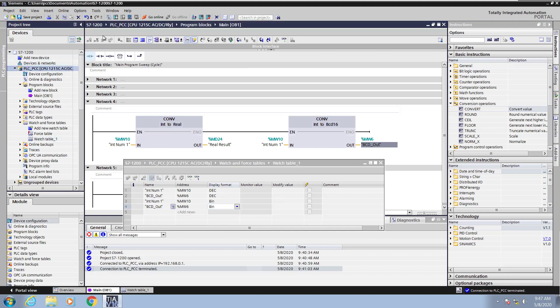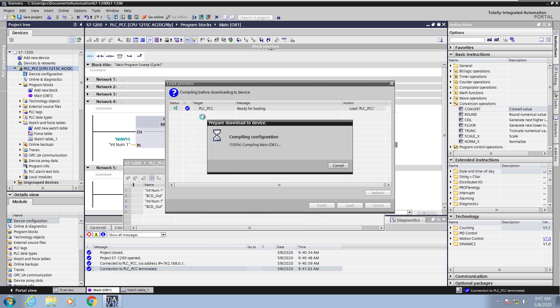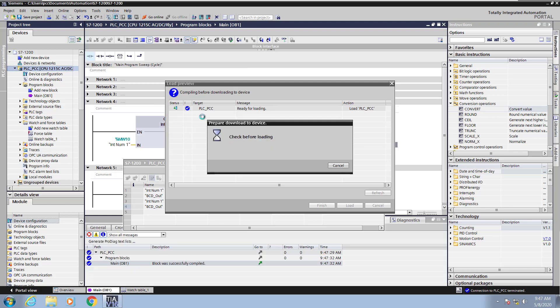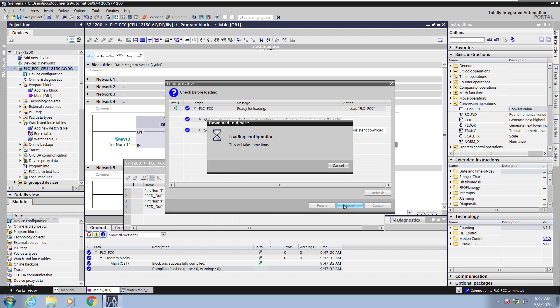So I'm just highlighting my PLC, and I'm going to select my Download button. This will compile and download the project into the PLC, so I will select Load.